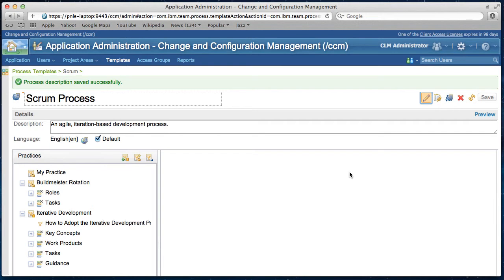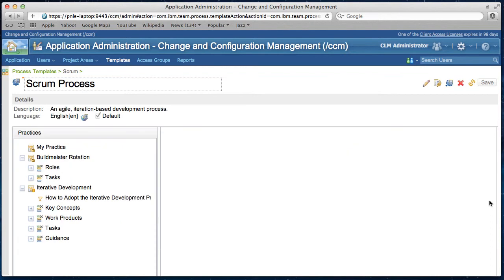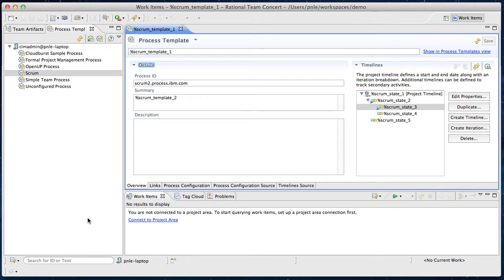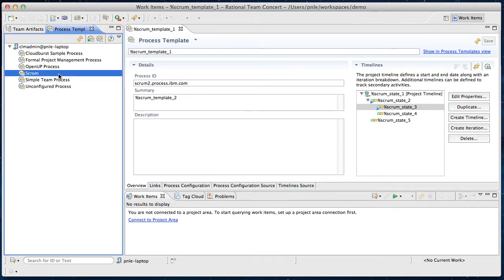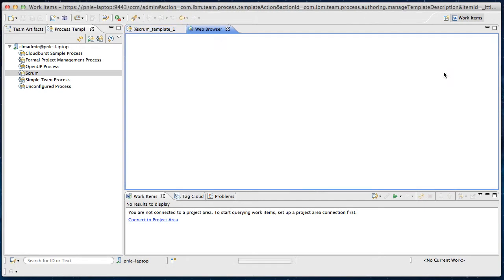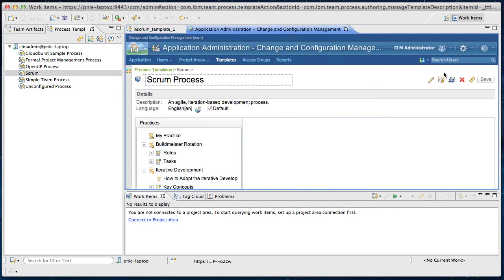The process description then will be accessible from both web UI and Eclipse Client. If I go to Eclipse Client, in this case I am using Rational Team Concert. So here the scrum process template is open here. Go to this links tab and click on this link. We will open the scrum process that I just created.